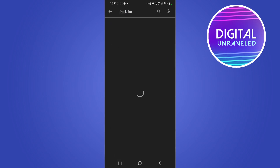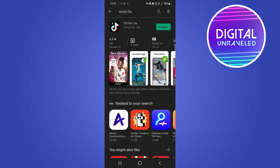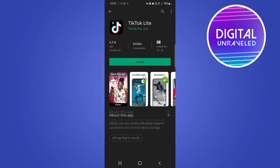Tap on TikTok Lite. It's the official TikTok app but it's not the original app — it's the Lite version, and you can see that by the TikTok Lite branding there.